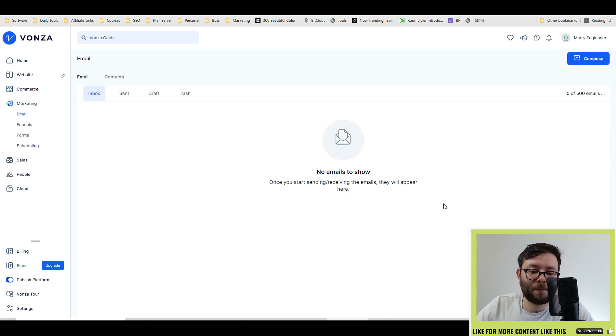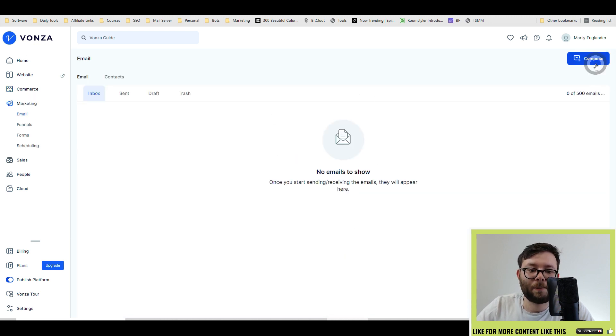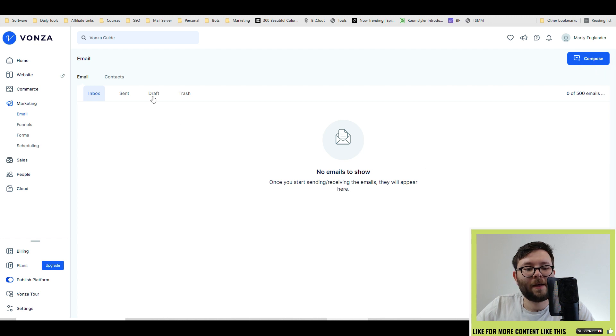Next, you have the marketing section. This is where you can compose emails. And then it will list in the inbox, sent, trash, and trash.